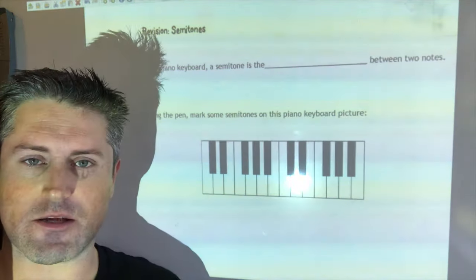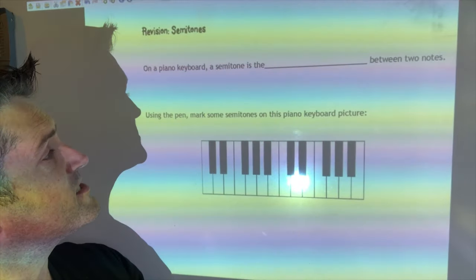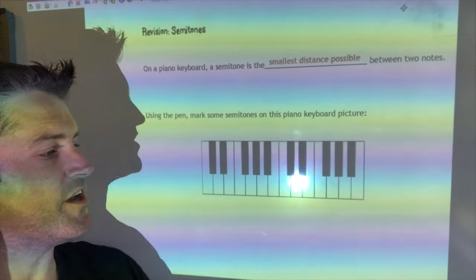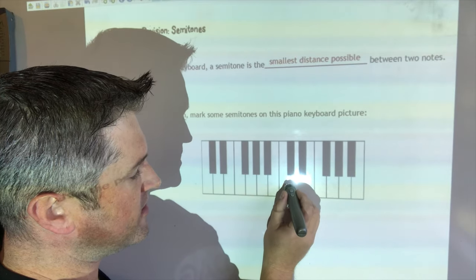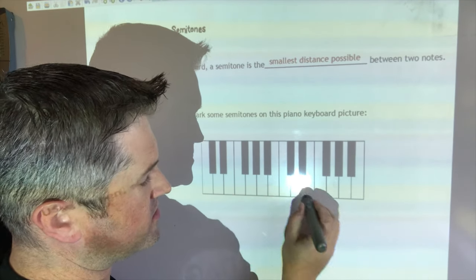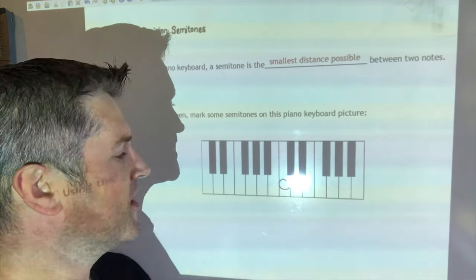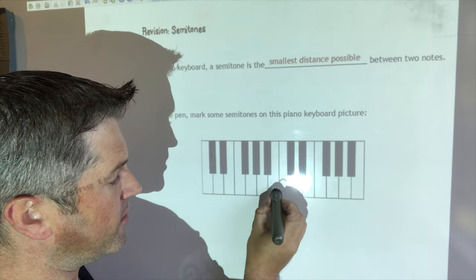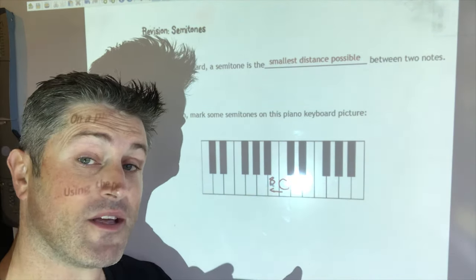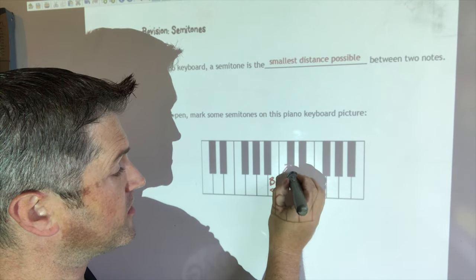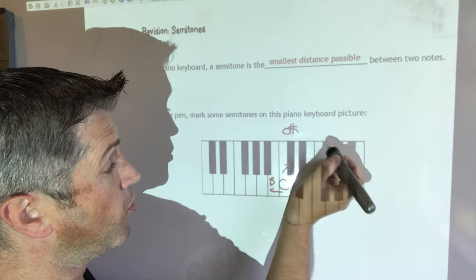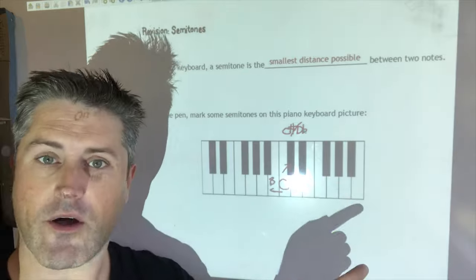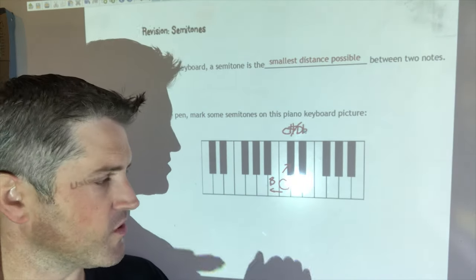So, semitones. On a piano the semitone is the smallest distance possible between two notes. For example, from middle C, the smallest possible distance going down would be to a B — that's a semitone. Going up from C, the next note is C sharp, which can also be called D flat — it's right beside, so that's a semitone.